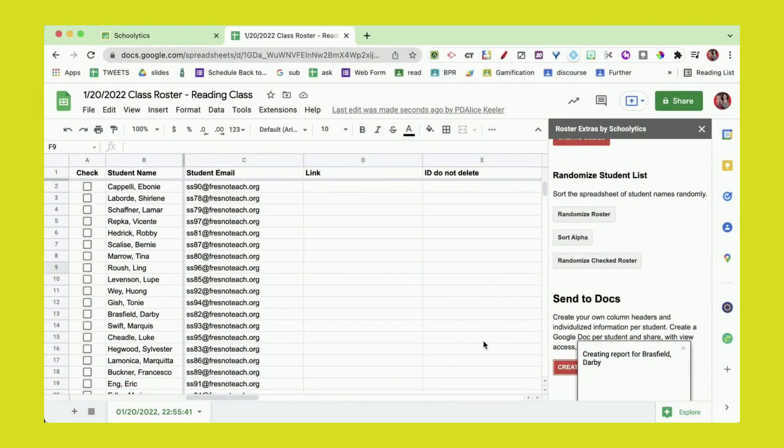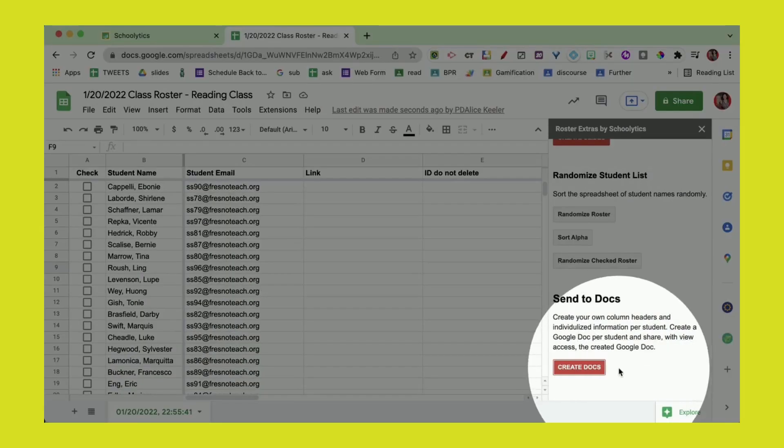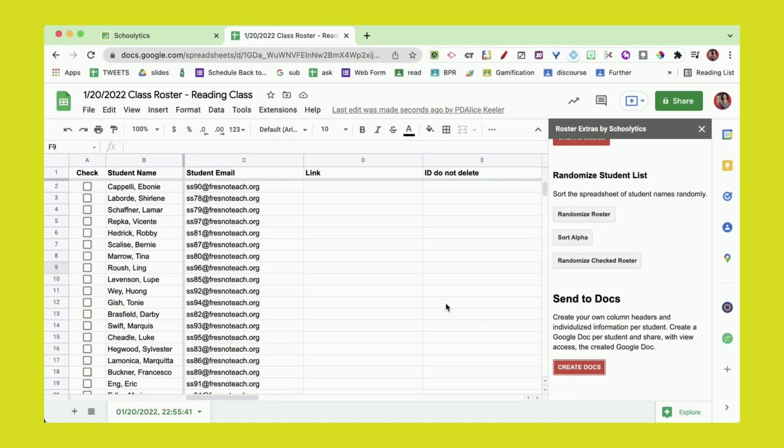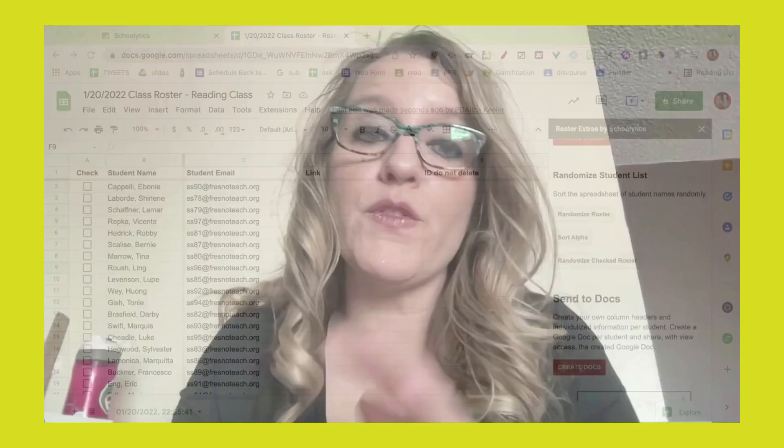You'll see on here it's making it. It does take a few seconds to create each one. If you go to Google Drive, you'll actually be able to see them being populated right in your Google Drive, and each one is shared with the student. They will find it in their shared with me in Google Drive.